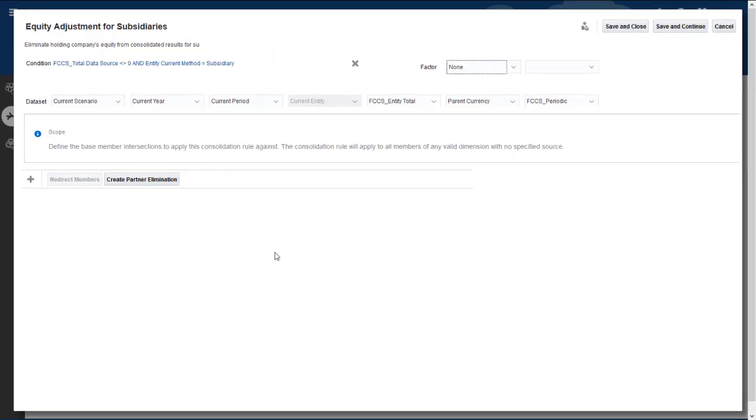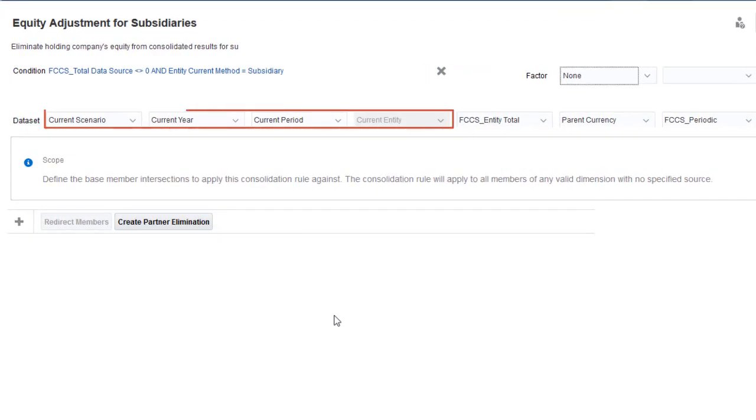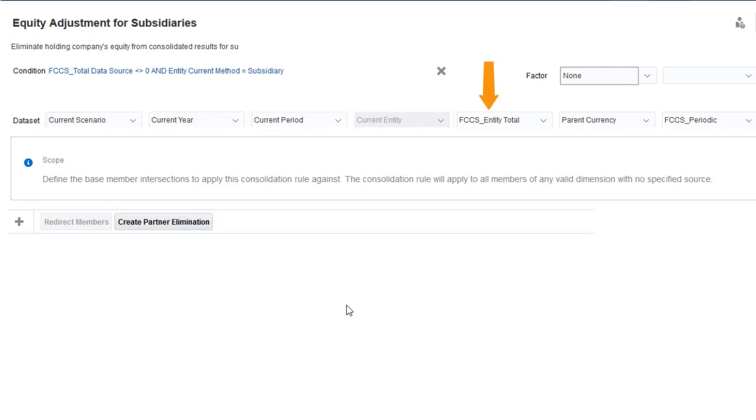The data set specifies the members from which to retrieve the source data. By default, data is retrieved for the current POV selections for scenario, year, period, and entity. The consolidation member defaults to Entity Total, Currency to Parent Currency, and View to Periodic.